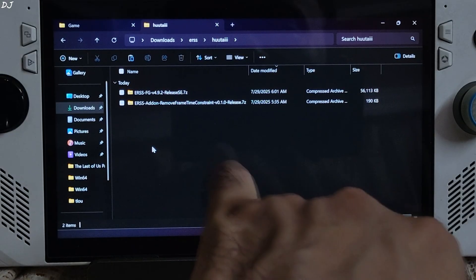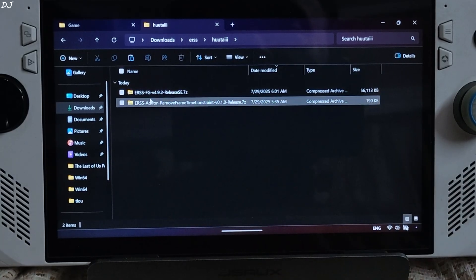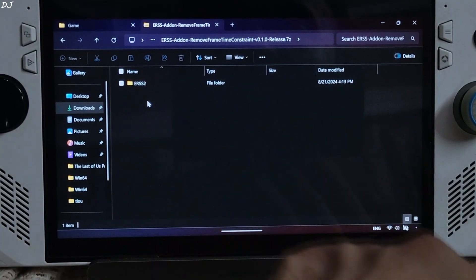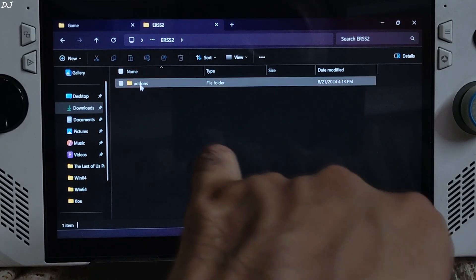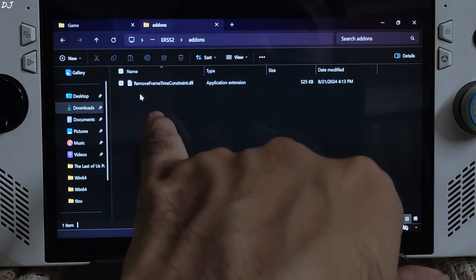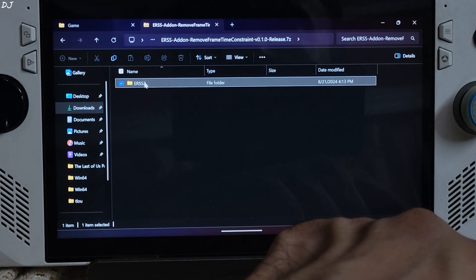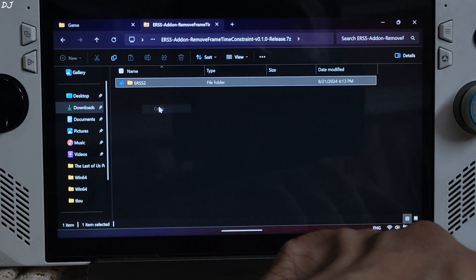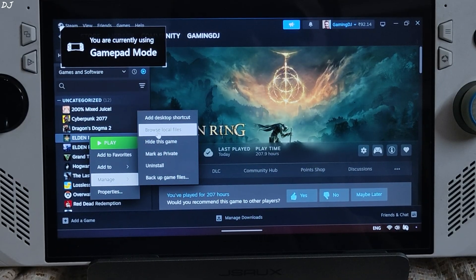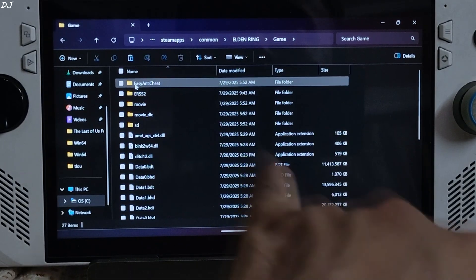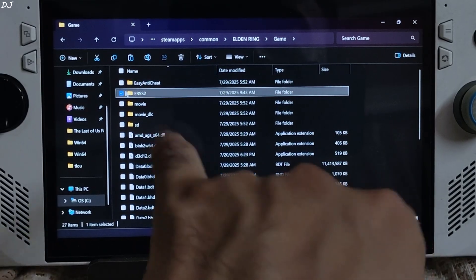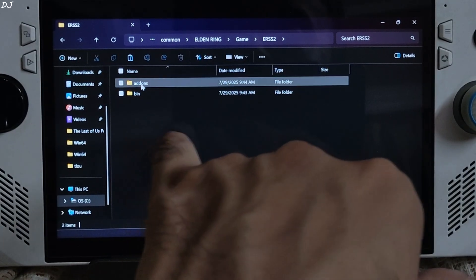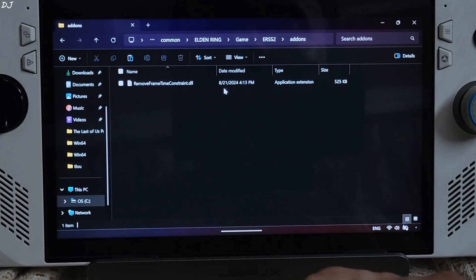Now I'll be installing the mod for removing Frame time constraint. Open its archive file. Copy this folder ERSS2. It basically contains this addon file Remove frame time constraint. Just need to paste this folder in the games install directory. Game folder, right here. And just check for this dll file. Should be present inside addons folder.